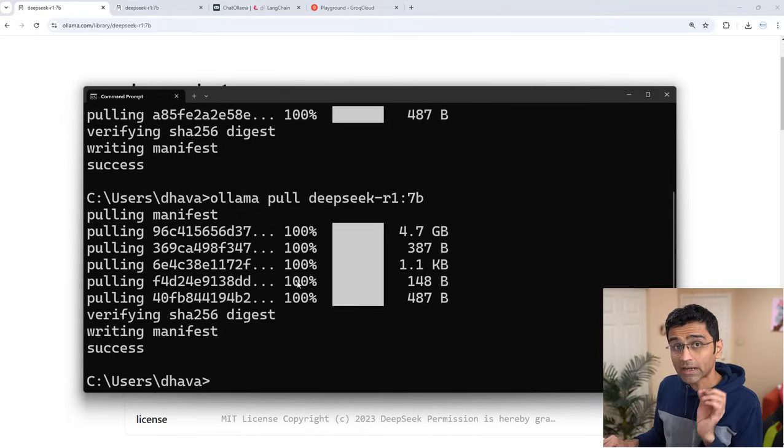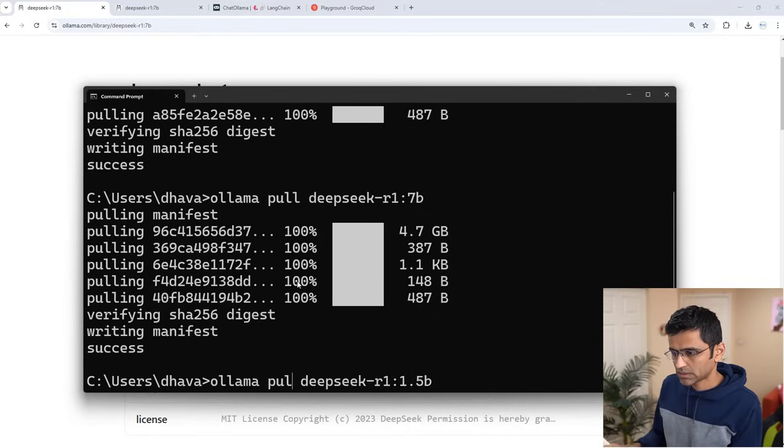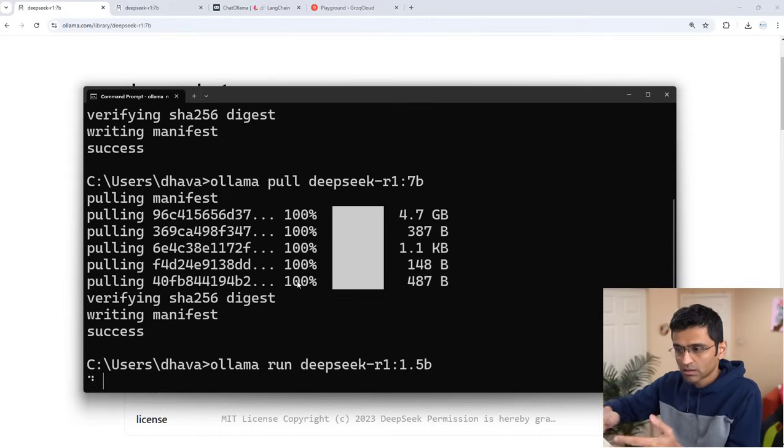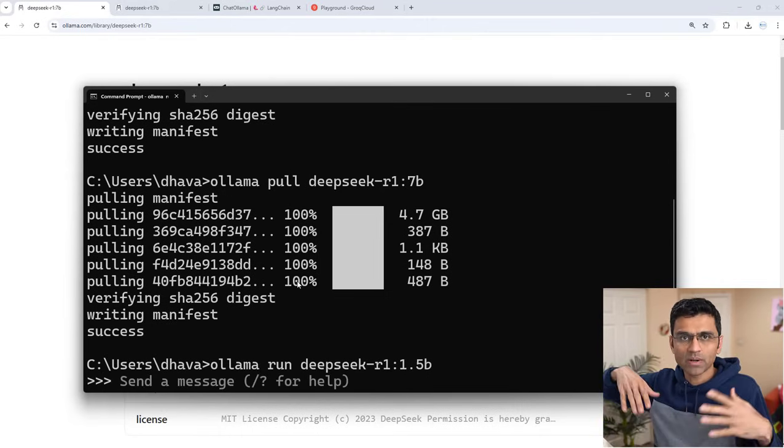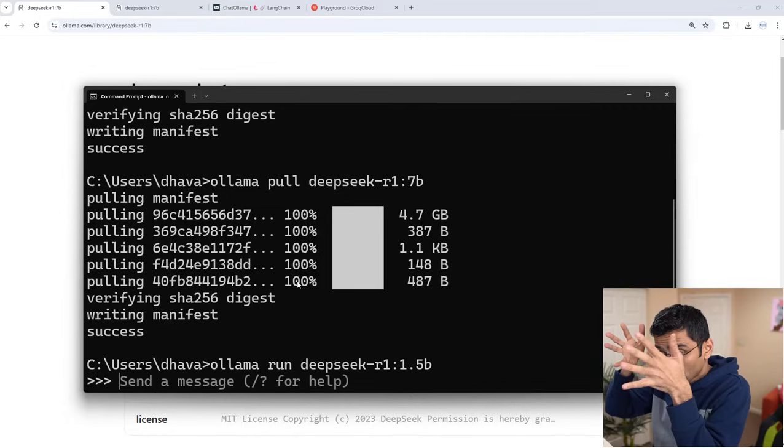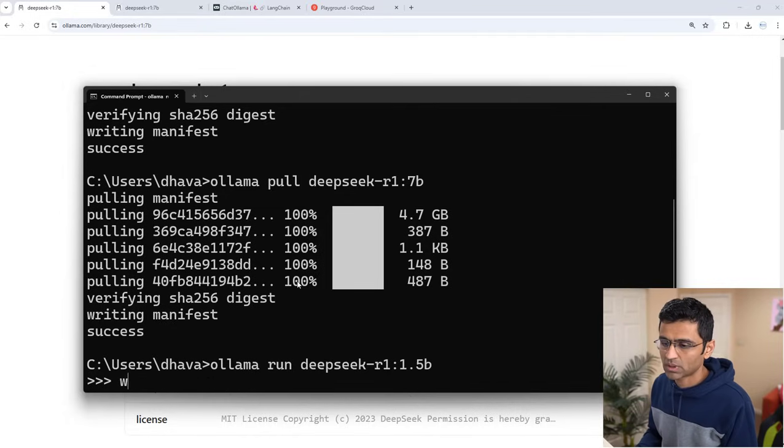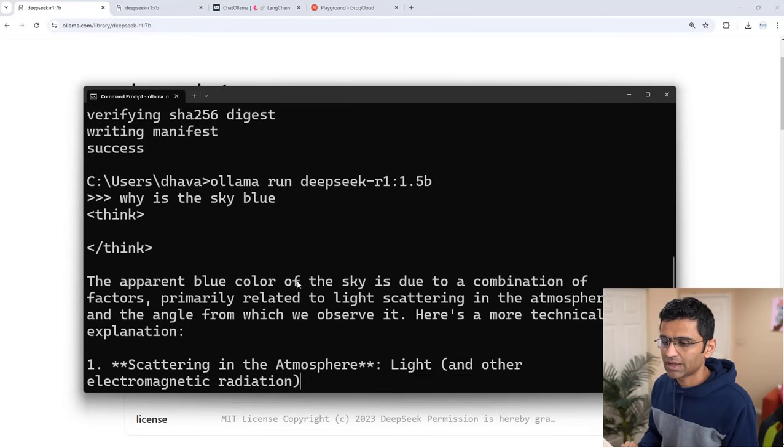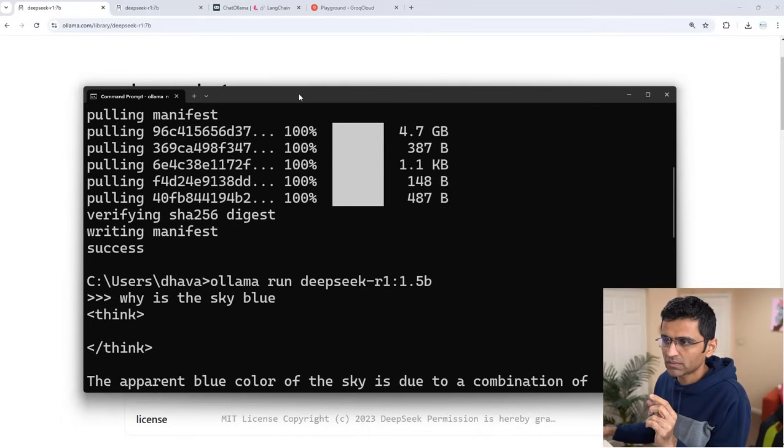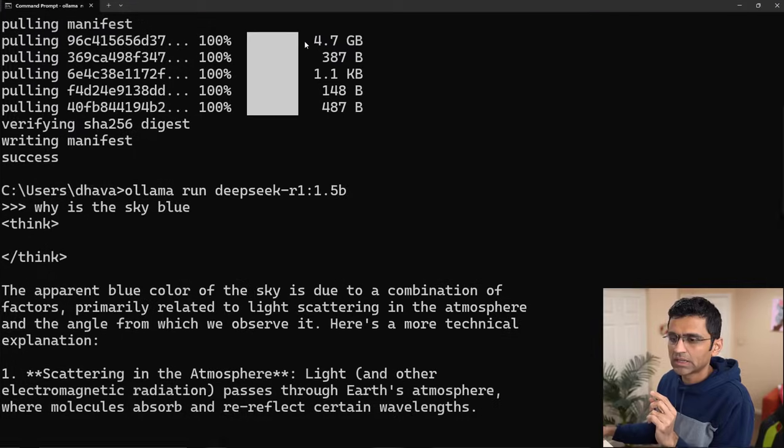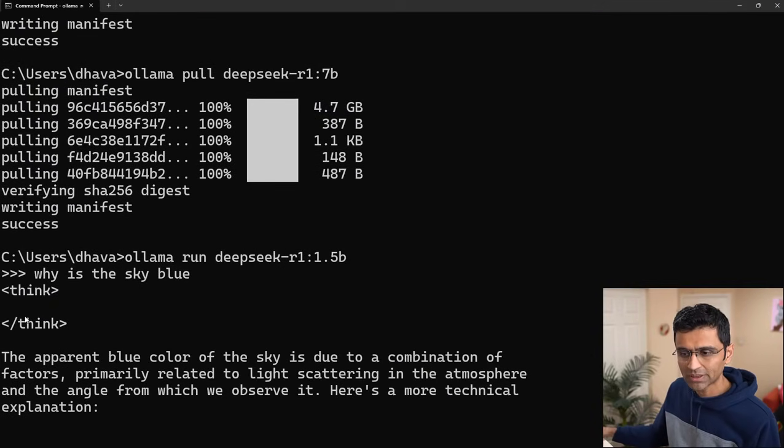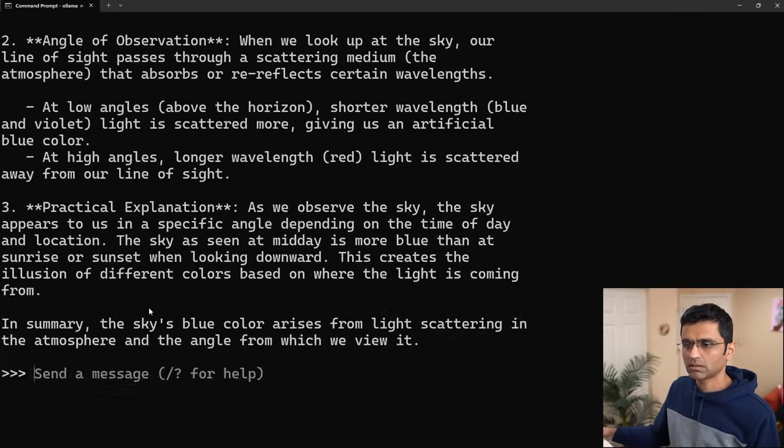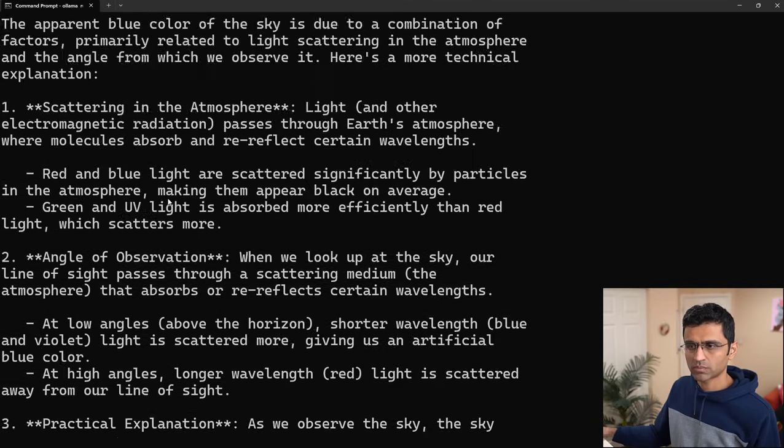Now we can run this. Let me run the smaller one. I can say Ollama run, and now it will run the model locally. Your data is not going to any cloud or server—it's all running locally and you can ask questions. For example, why is the sky blue? See, it is doing the inference. Usually the way DeepSeek model works is it will have this think prompt. It will think for some time and then produce this output.